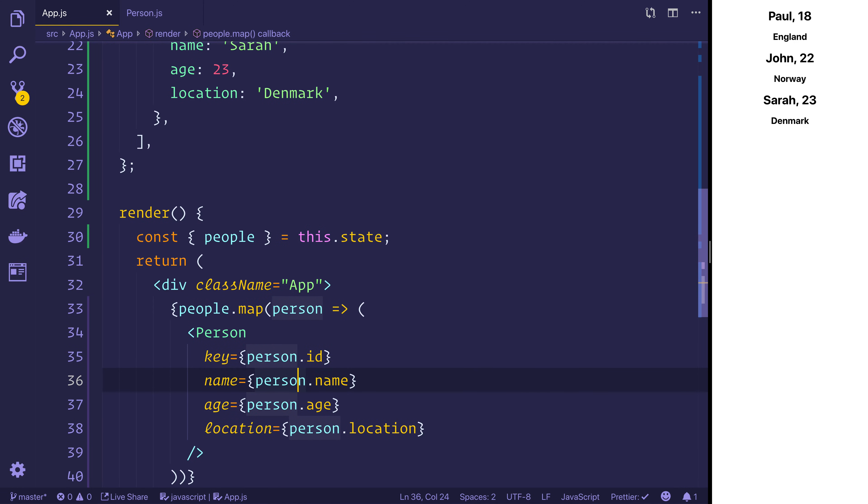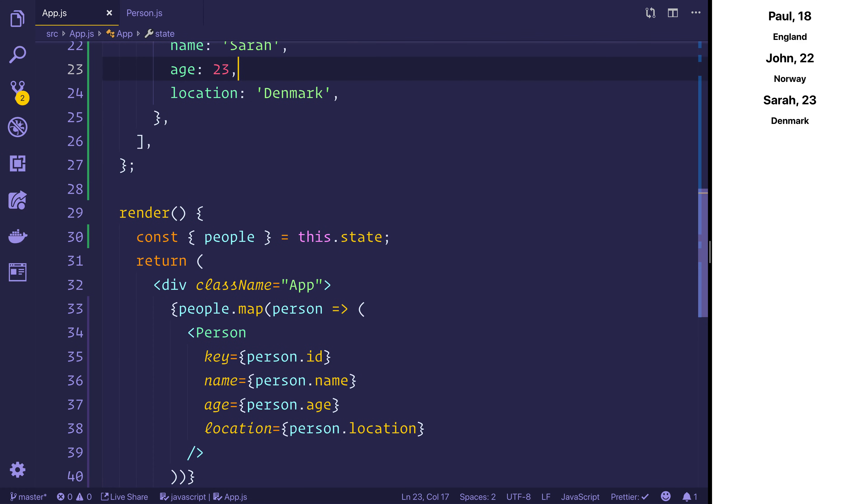The component doesn't have to know anything about the data structure inside of app. We could have one person, we could have 10 people, it doesn't matter. All it does is display information based off props. So that's essentially how we use props inside of React.